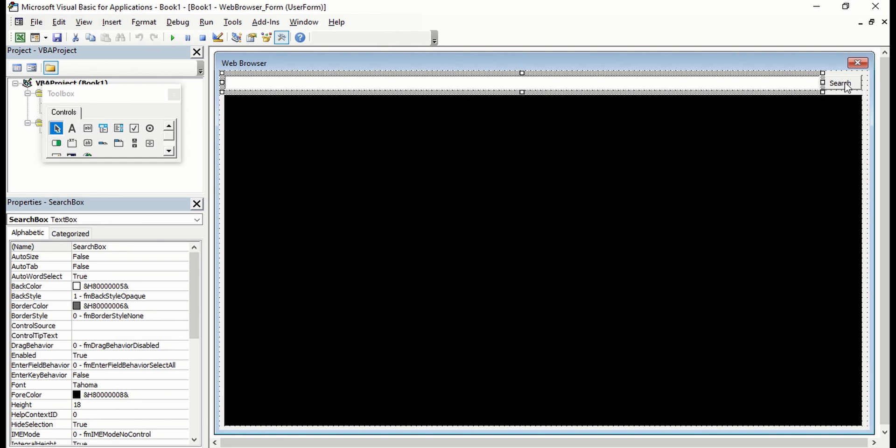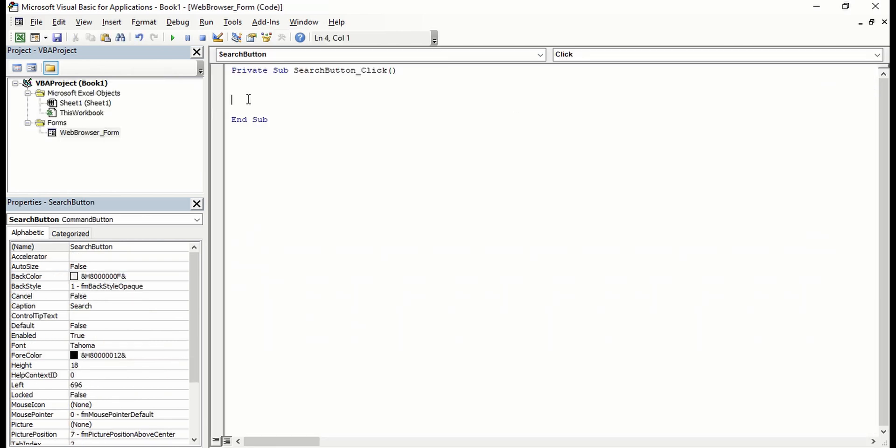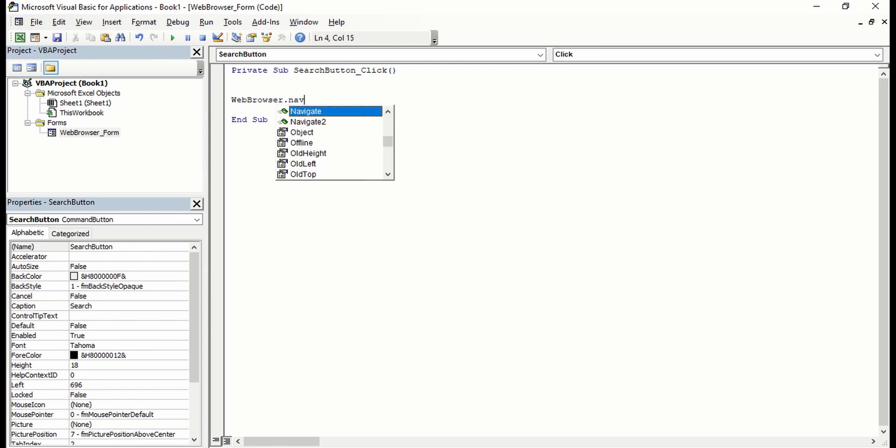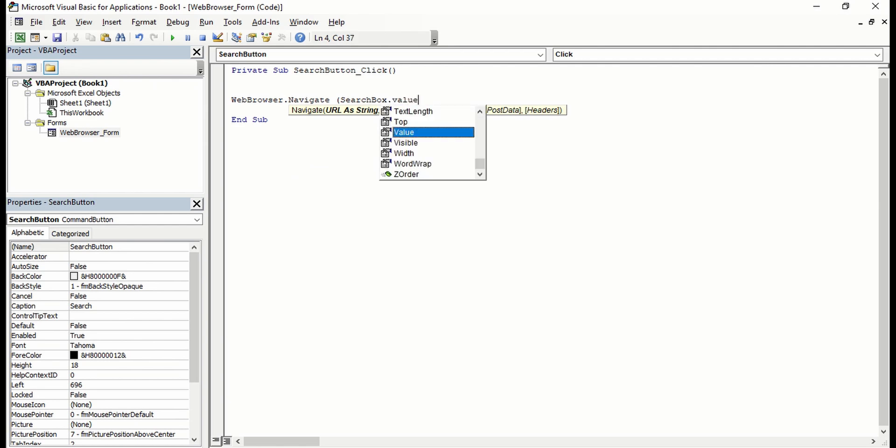Double-click on search button. We're going to say WebBrowser.Navigate from the search box value.